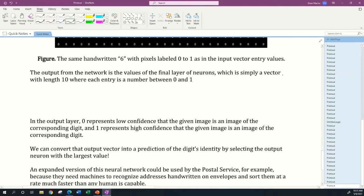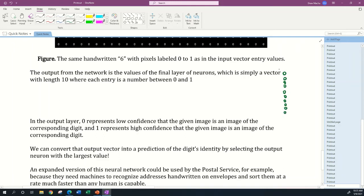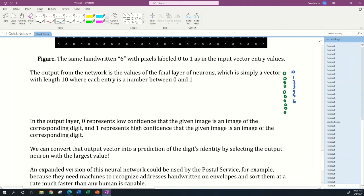What we're going to have is a network where the output comes from the output layer neurons on the far right. There's going to be 10 output layer neurons, and those output layer neurons are going to represent the digits 0, 1, 2, 3, 4, 5, 6, 7, 8, 9.